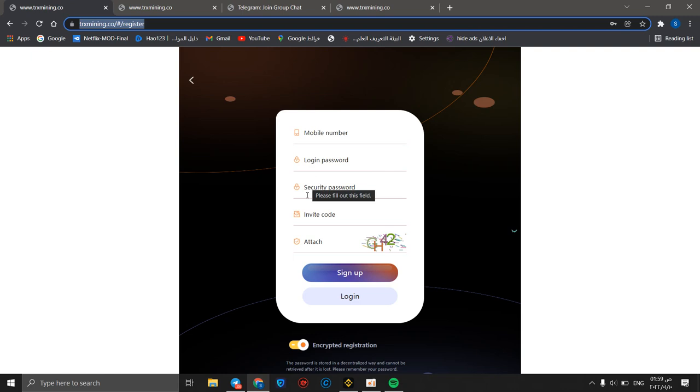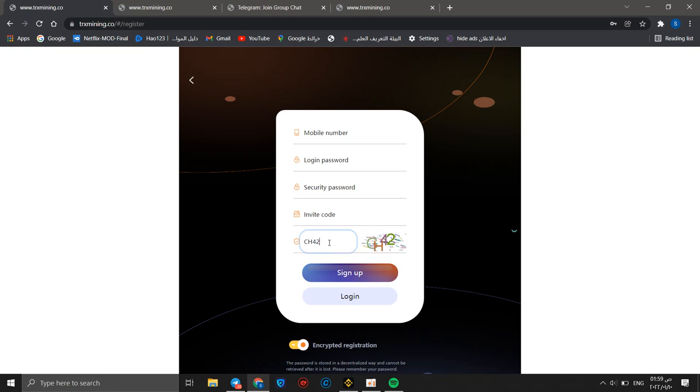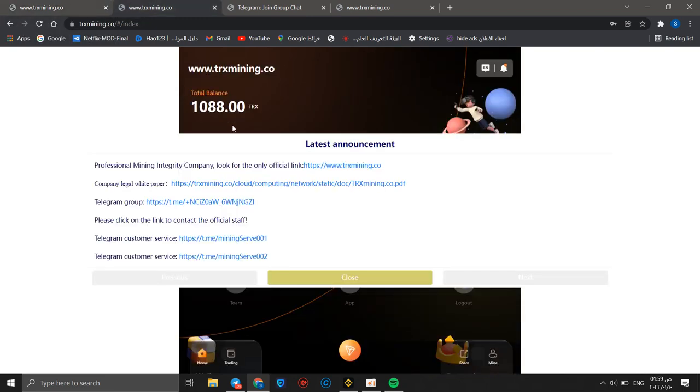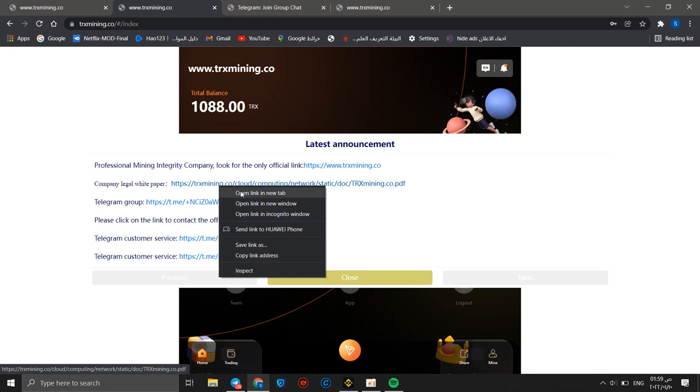A security password and invite code will be automatically added without your help. Then you can open this attachment like CH42, then you can make a sign up. I already have an account so I will go to my account.